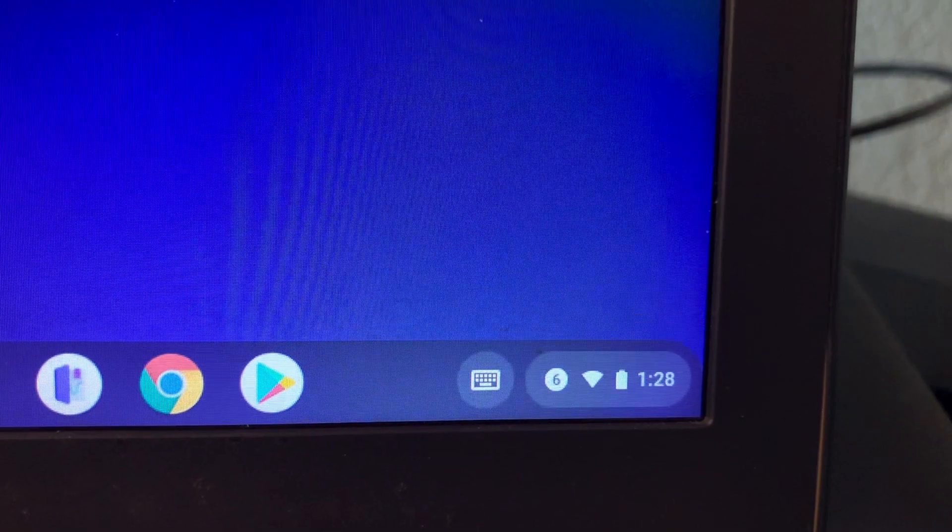That message will disappear after a couple seconds. Now I'm going to show you how to find where the files are on the Chromebook.